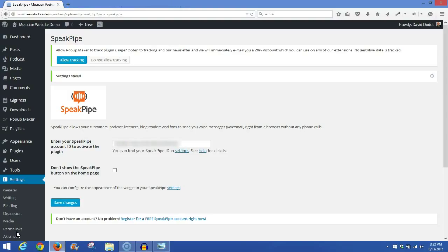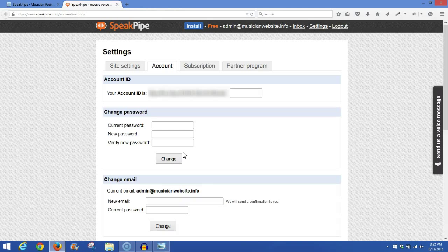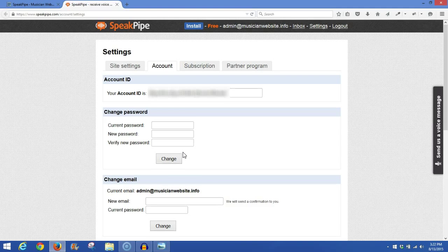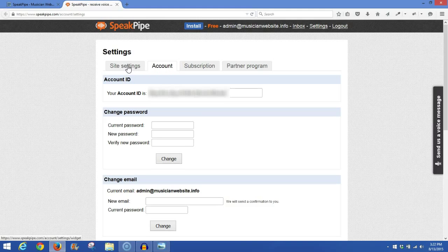Now that you've saved your settings, go back here underneath this field and click once again on Settings. This time, it should take you right to your account. If you're logged in, if you're not, you'll have to log in again. But once you're at your account, you want to click on the first tab, Site Settings.